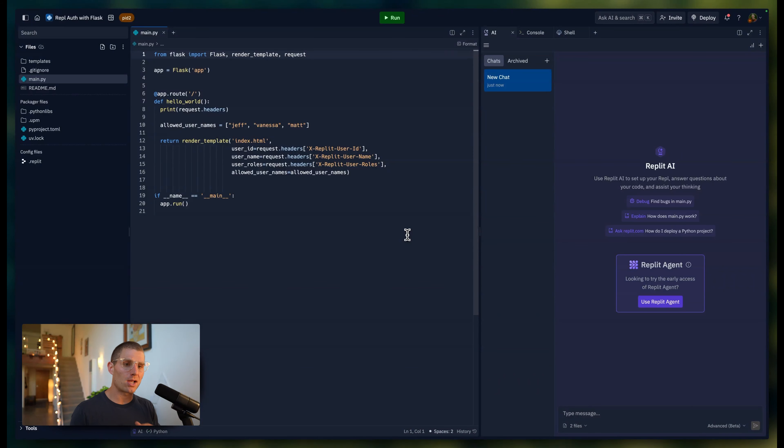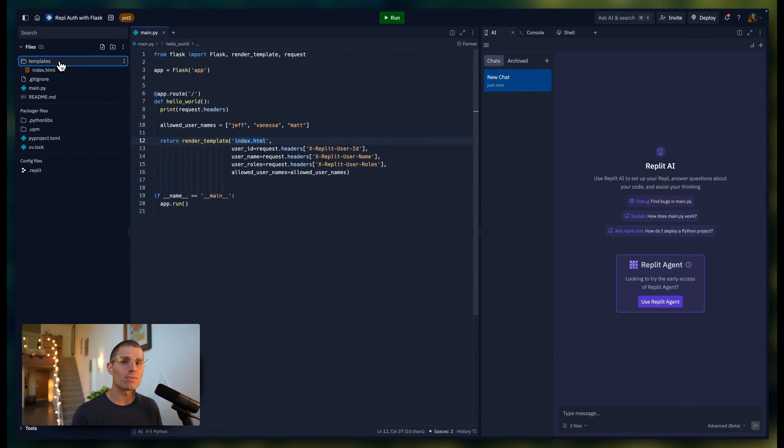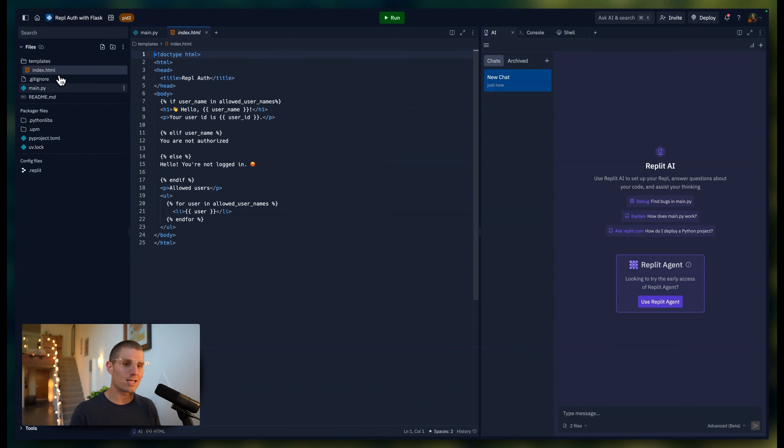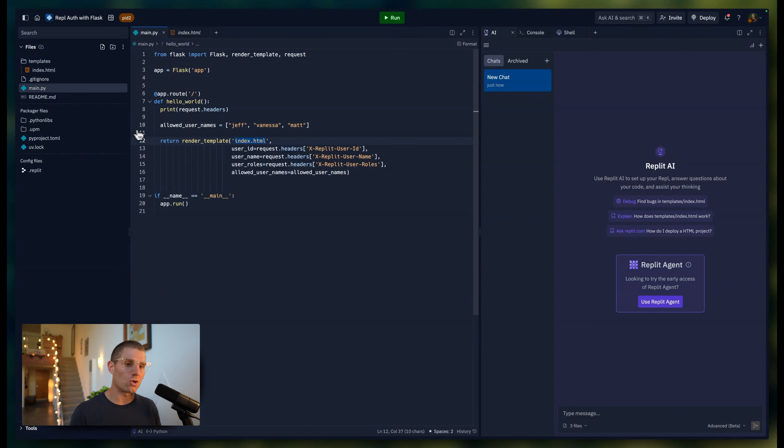In front of me, I have a Flask application. Flask is a Python framework for rendering websites. This main file is going to render the HTML template index.html. And in that template, we're going to do some stuff with this markup language called Jinja that basically lets us template these files. I'll walk through exactly what's going on here.